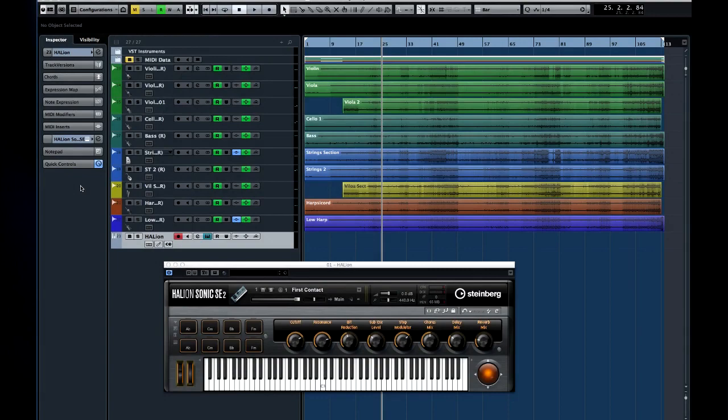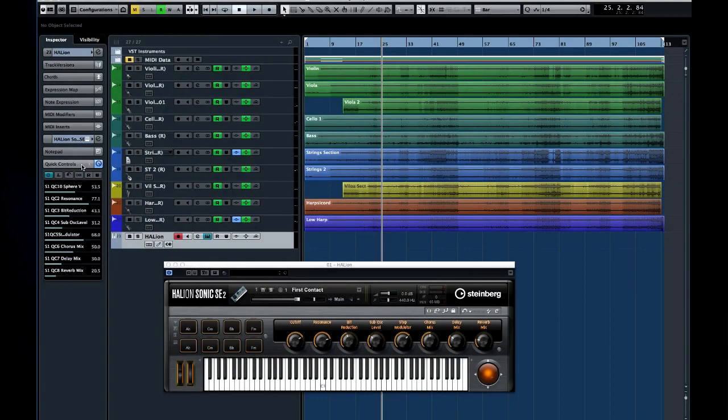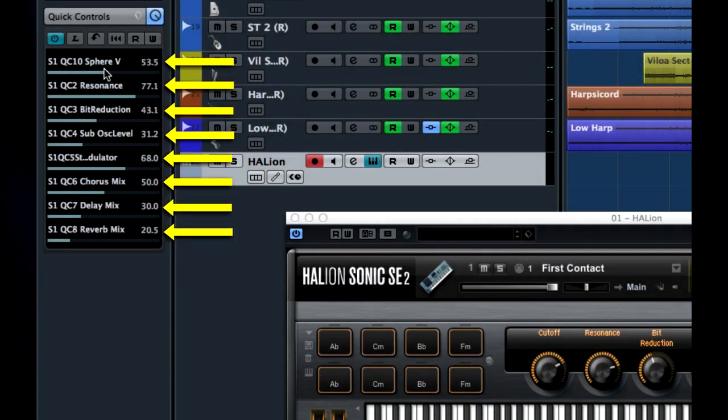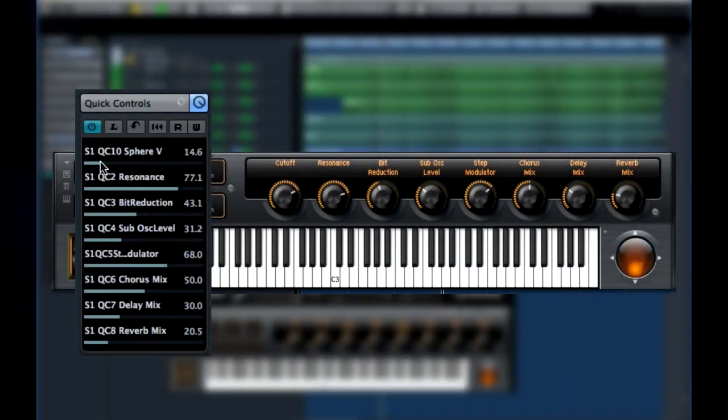Another way to increase your control and speed up your workflow is by using quick controls. Quick controls are similar to shortcut keys in that they're assignable controls. Each track has eight quick control slots. These quick controls can be assigned to almost any parameter within Cubase.